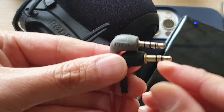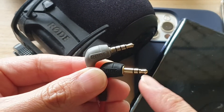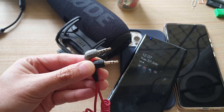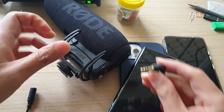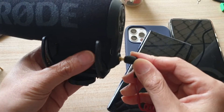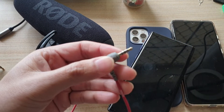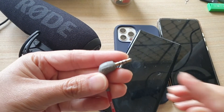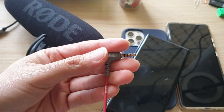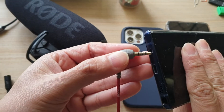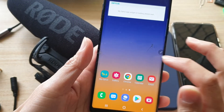This cable will allow you to connect your microphone to your mobile device. The black end is the TRRS connection that goes into your microphone, and the other TRRS end plugs into your mobile device. When you use the right cable, you will be able to record.